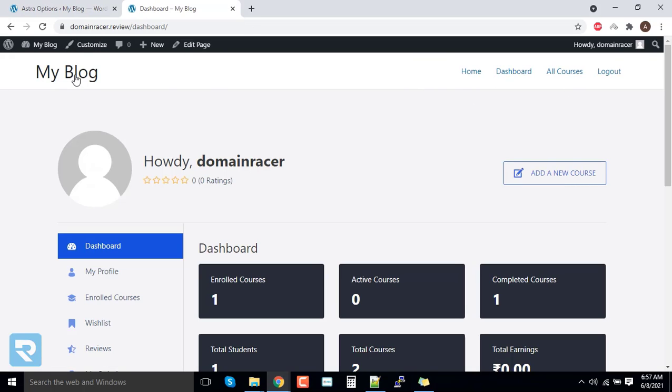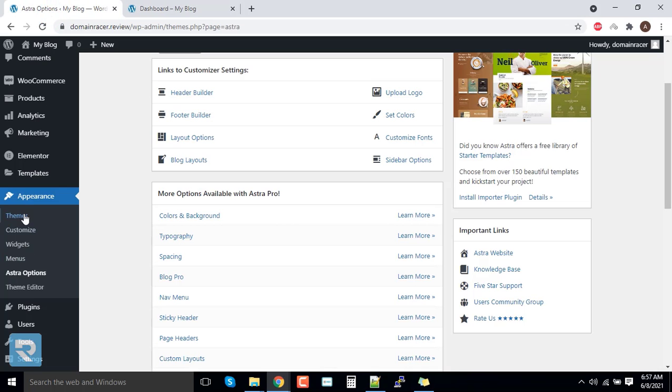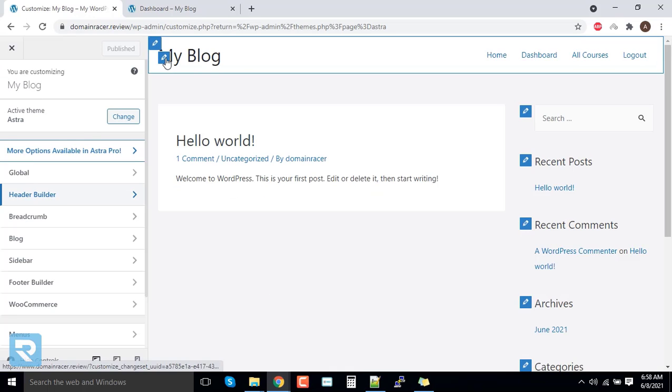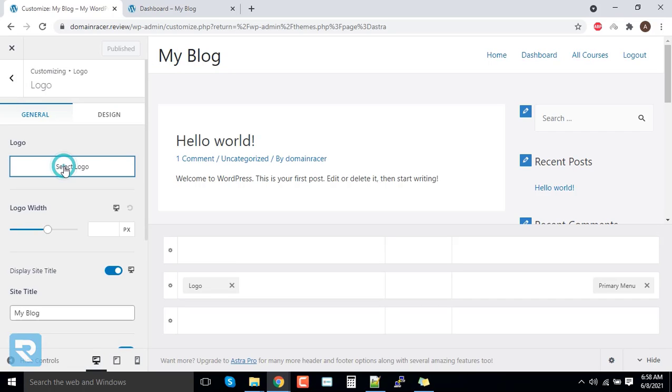If you wanted to change the logo, you can go to the appearance and click on customize. And from here, you just need to click on this option. You can select a logo.